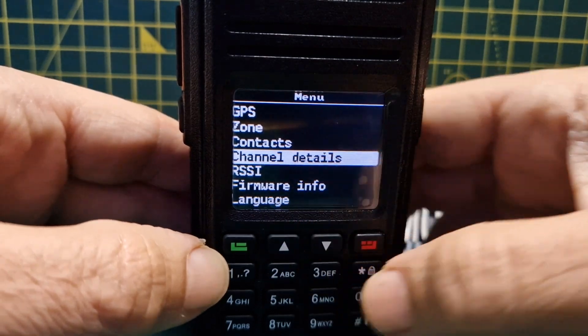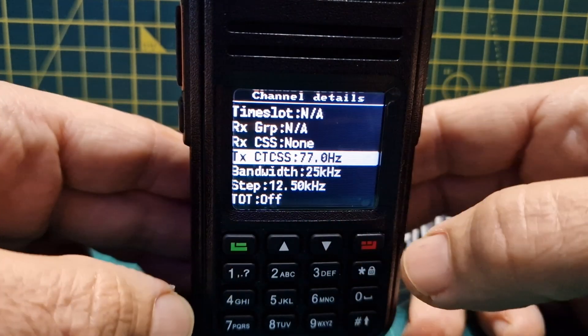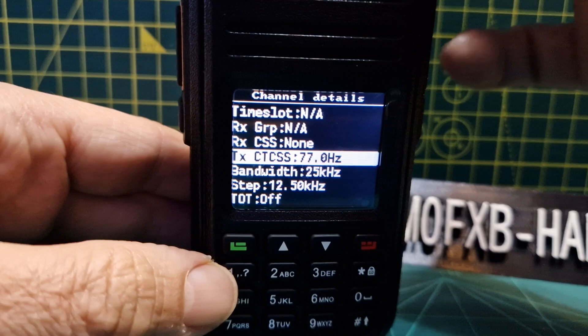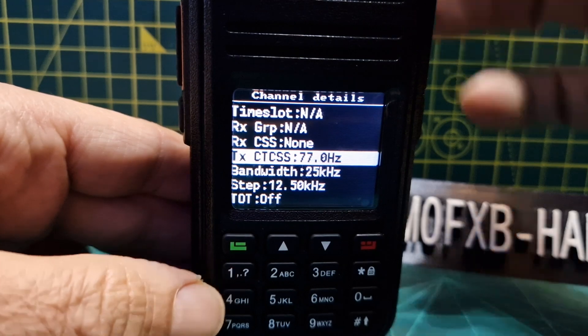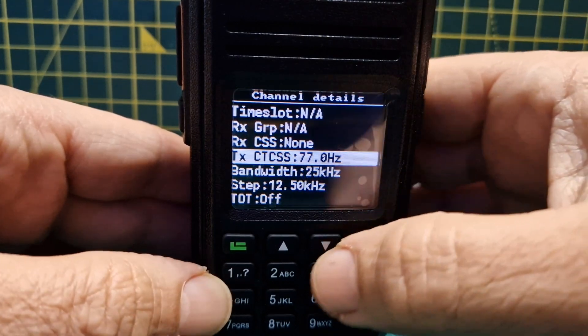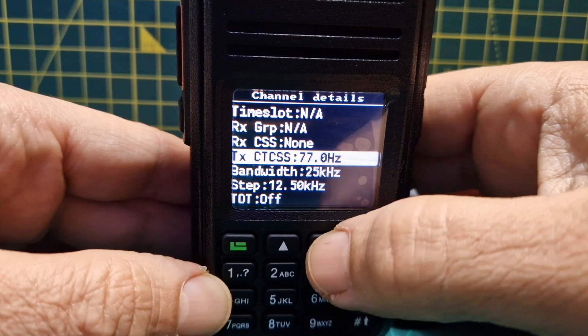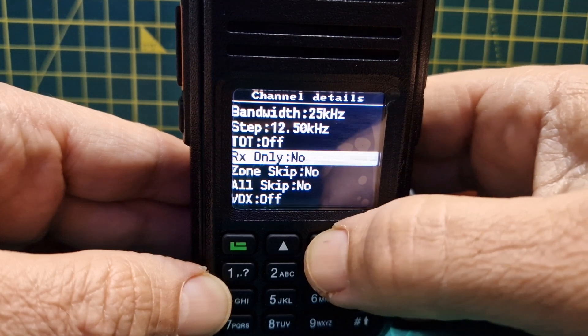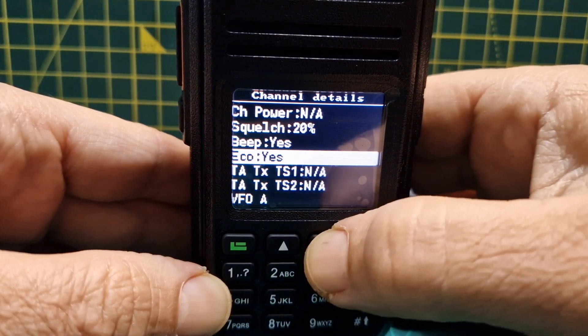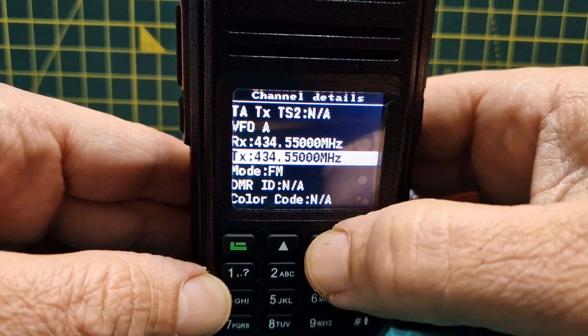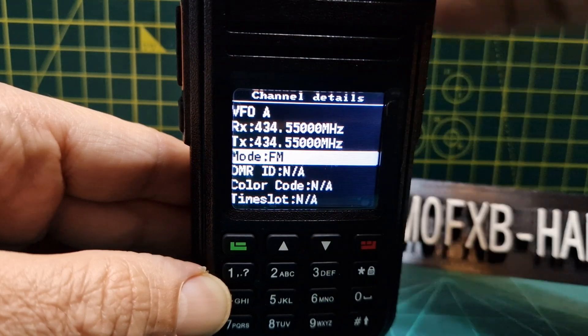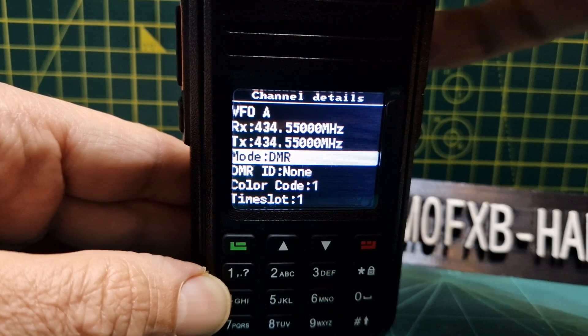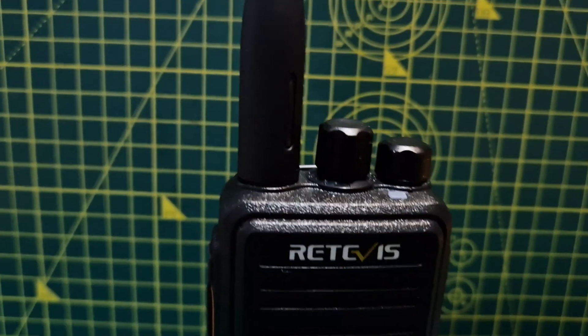Anyway, channel details and select. Here we can't change everything but we can change the things that matter. We don't need CTCSS because we're going to select DMR. So there is their mode, we're going to change that to DMR just with the middle channel change.